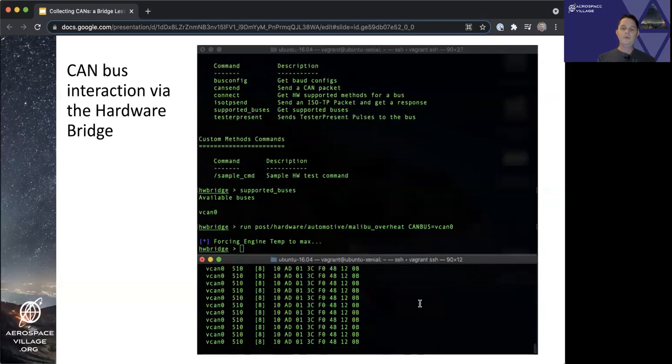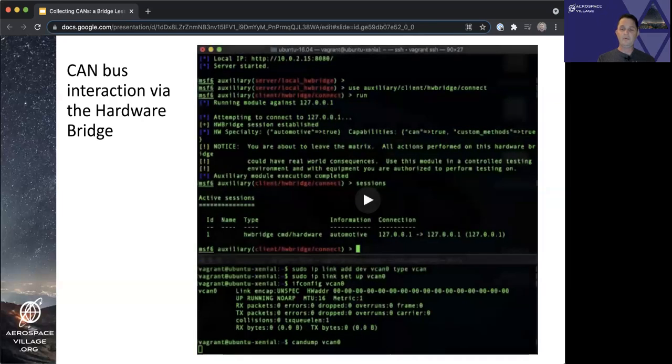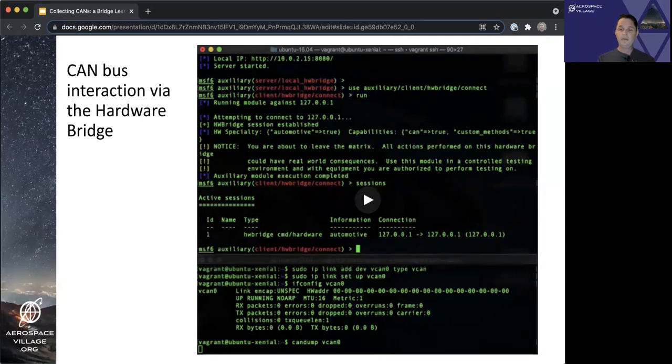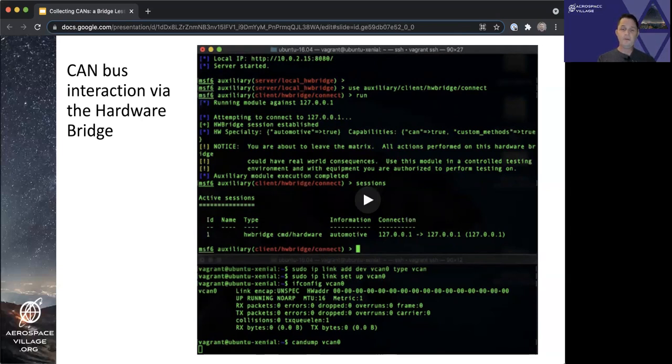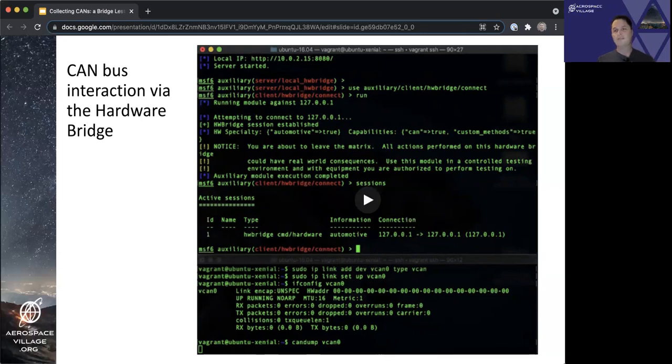Just a quick note on module types. A post module like the Malibu overheat module that we just ran here is a type of module designed to be run after a session to the target or target device has been established or put another way, post exploitation. Though we didn't need to actually exploit anything to gain access to our virtual CAN bus.